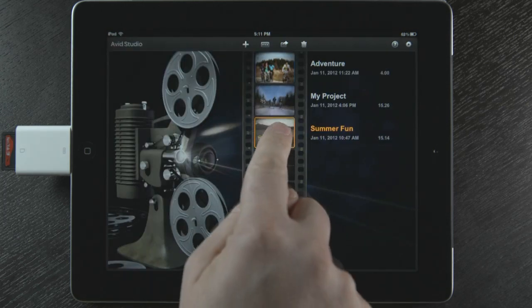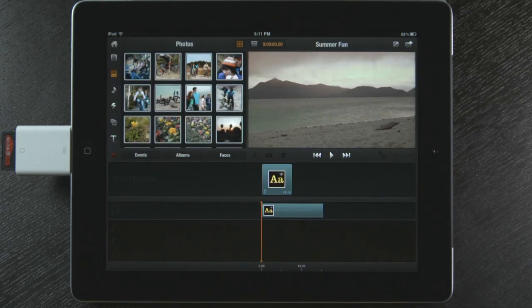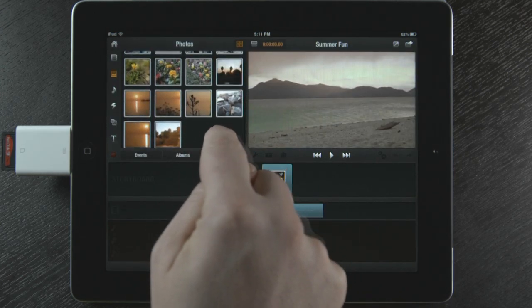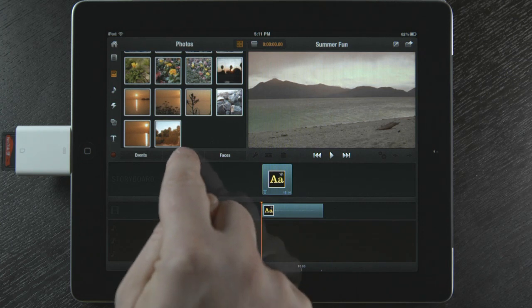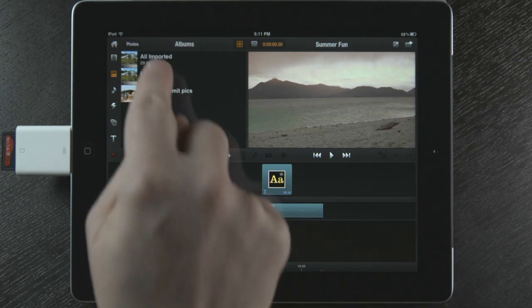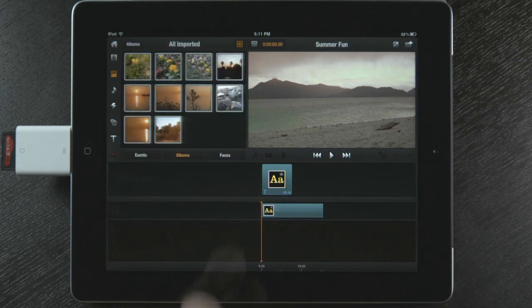I open a project and select the photo or video icon, and my new content is now located here. I can also touch the button Albums and see my new imported photos in their own folder.